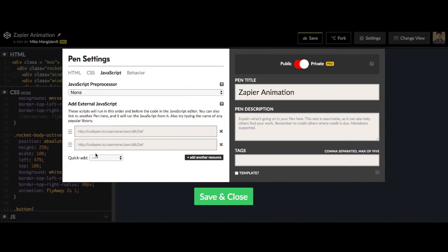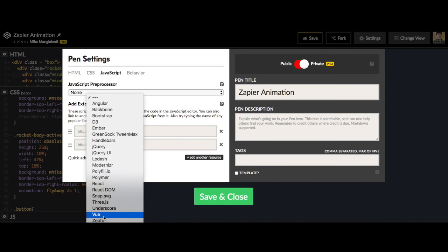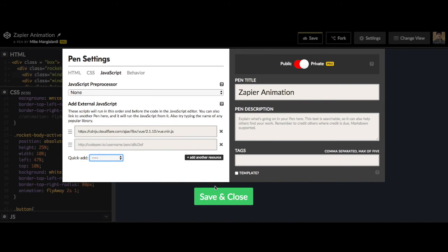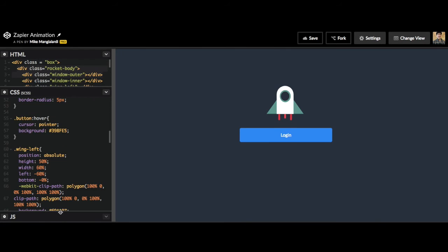So to do that we can go to quick add. I'm going to scroll down and click Vue and then hit OK. All right, so we've added Vue.js.